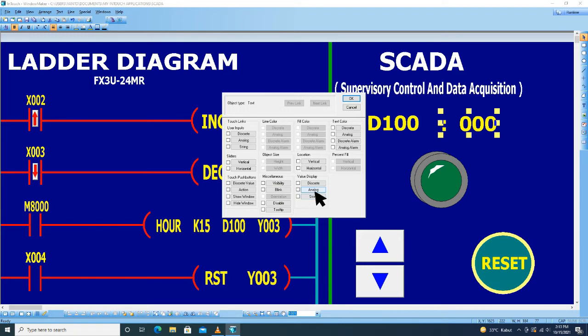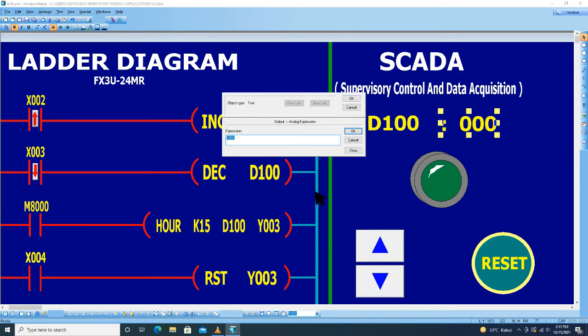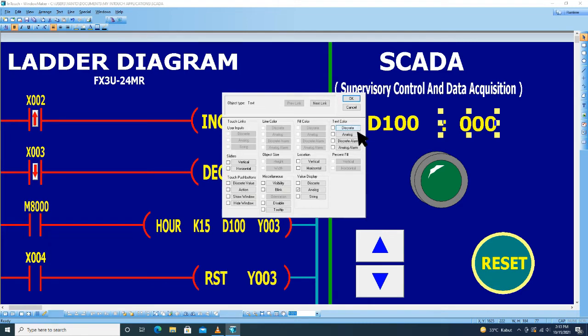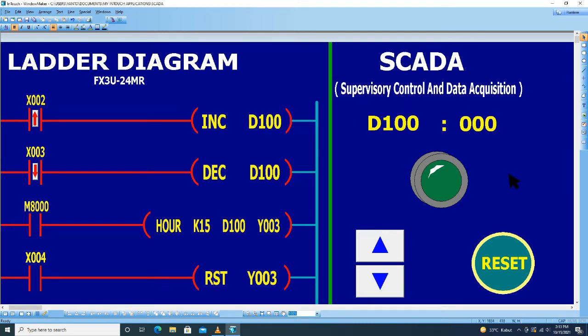Kemudian di sini klik analog. Kemudian untuk expressionnya kita pilih X002, kemudian klik OK dan OK.